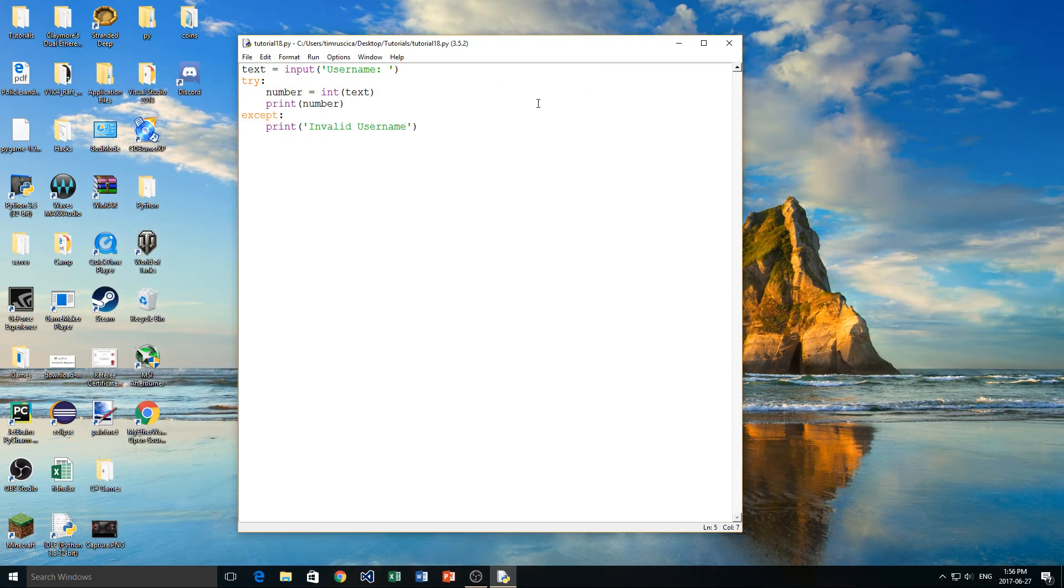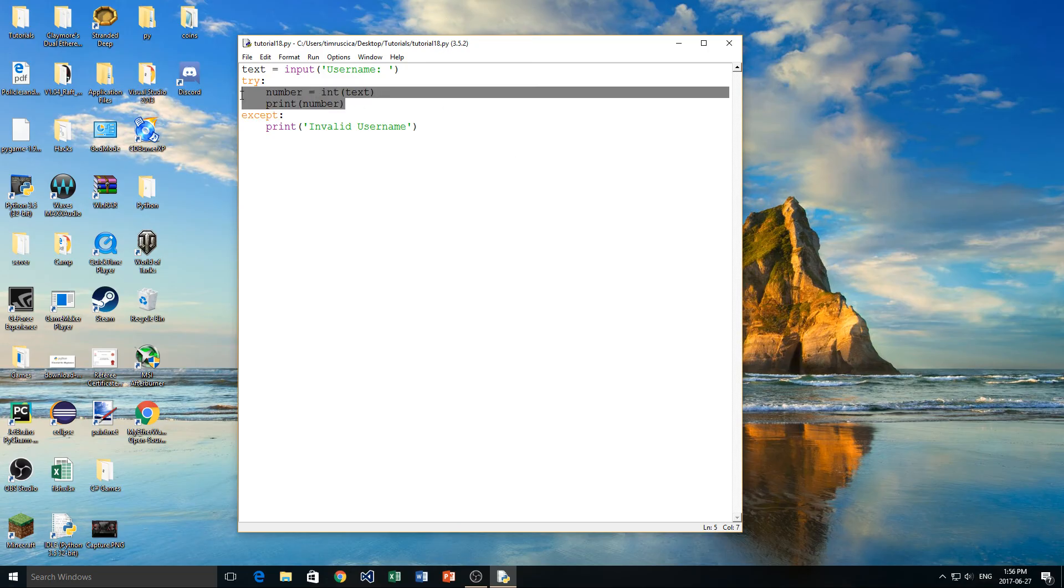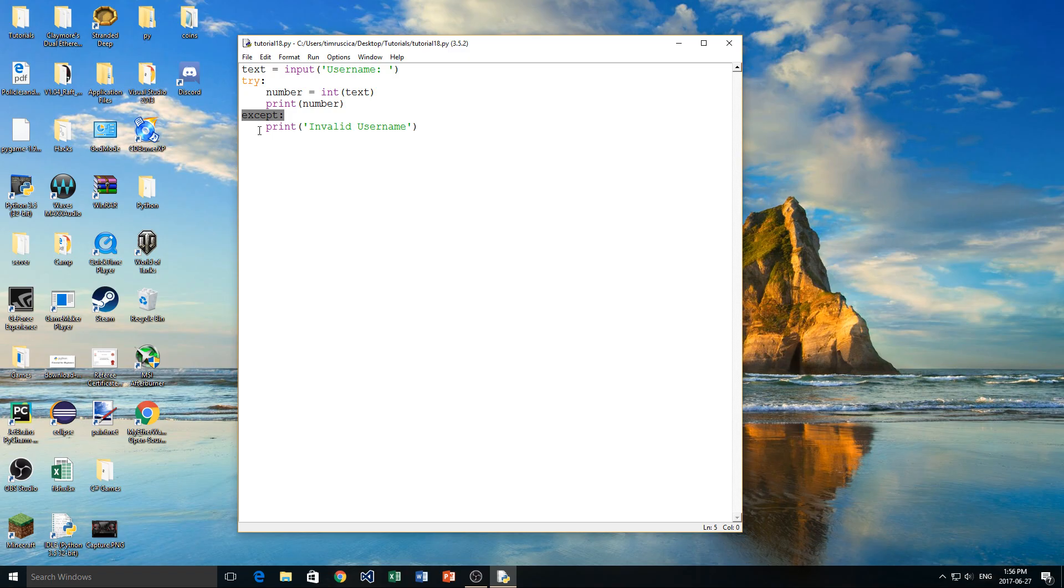So that's pretty much how the try and accept works. Again, this is a very basic example, and that's what I try to do in my videos, just give you the basics, and then you can try to apply it to some projects you're doing, and some more advanced things. So what happens is it tries this block of code. If that block of code doesn't run, or an error happens, instead of simply crashing the program and giving us that red message, it's going to go to this accept block, and it's going to do whatever's in here.